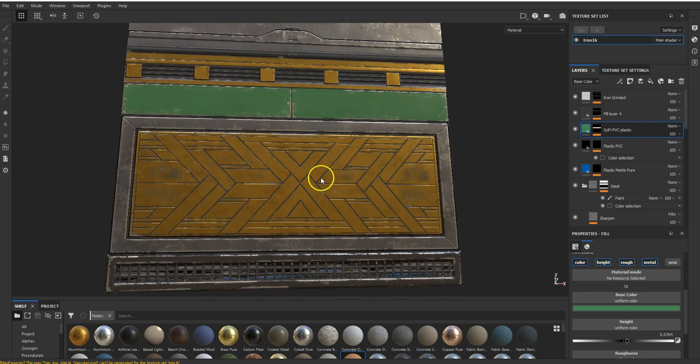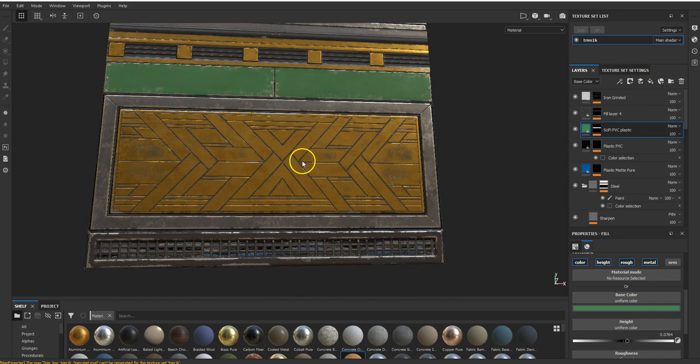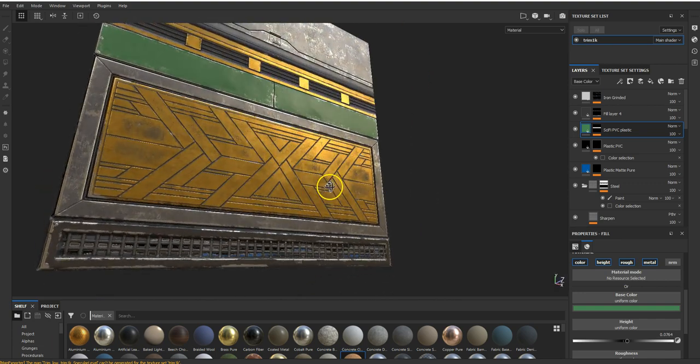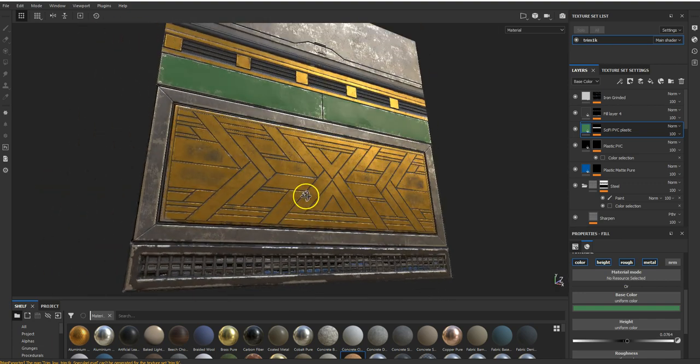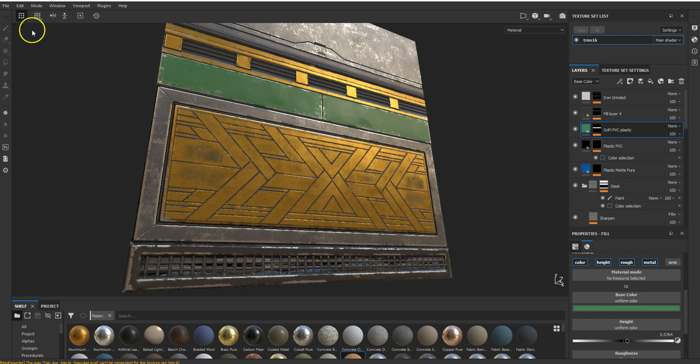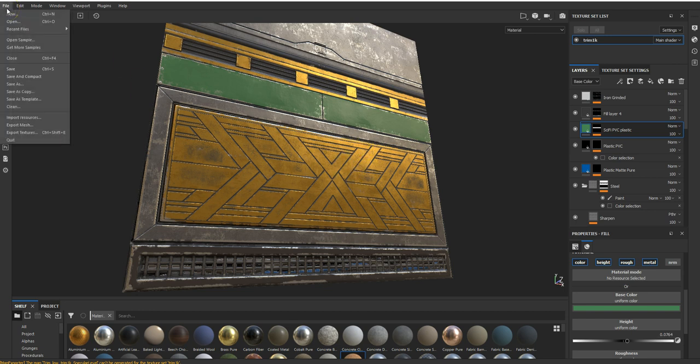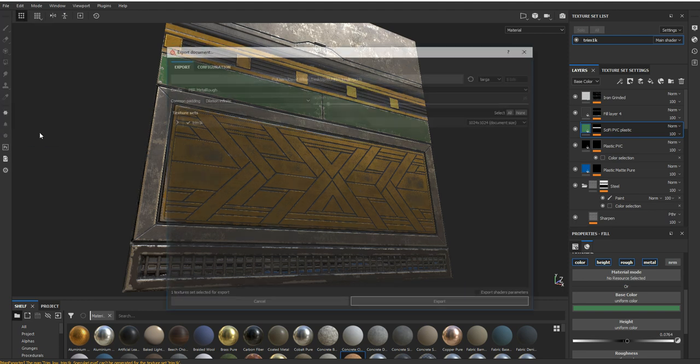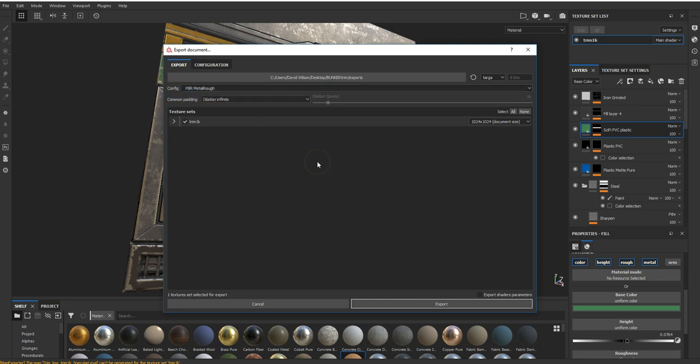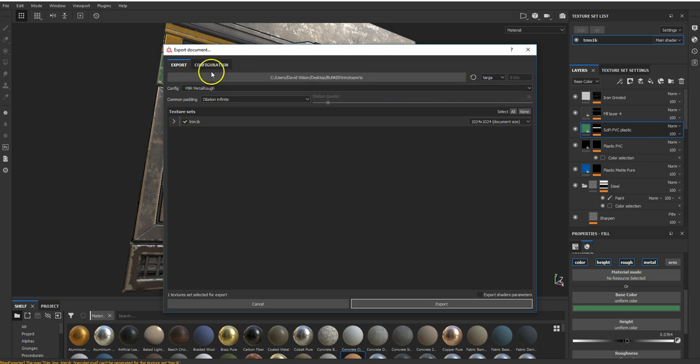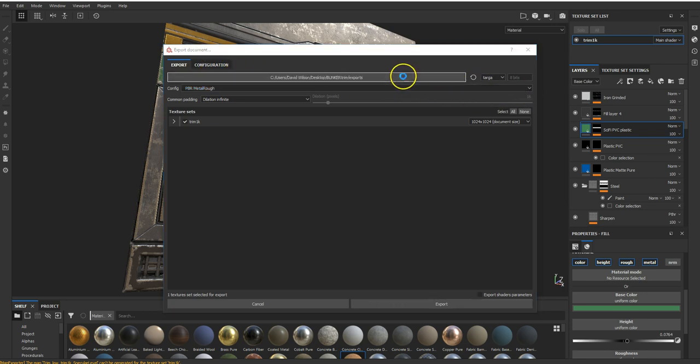I've just got this trim sheet that I've made in Substance Painter and I'm going to export these textures using the standard metalness roughness workflow. So export textures. I'm using PBR metal rough which will create a bunch of textures for me which we will need for a metalness workflow.